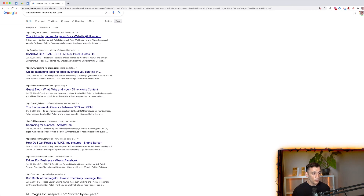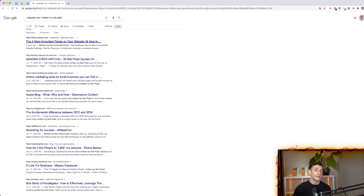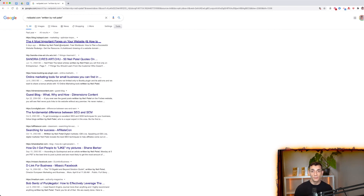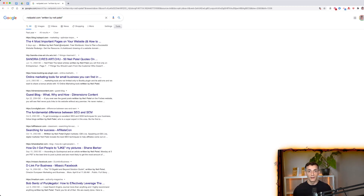Filtering results to the past year helps find still-relevant opportunities. You can see, for example, that Neil Patel recently published a guest post on HubSpot.com — meaning they may accept posts from other marketers. You could reach out and say: 'I noticed you published Neil Patel — we'd love to contribute a guest post too.' Filter to the past year or past month to find current, relevant PR and guest blogging opportunities.